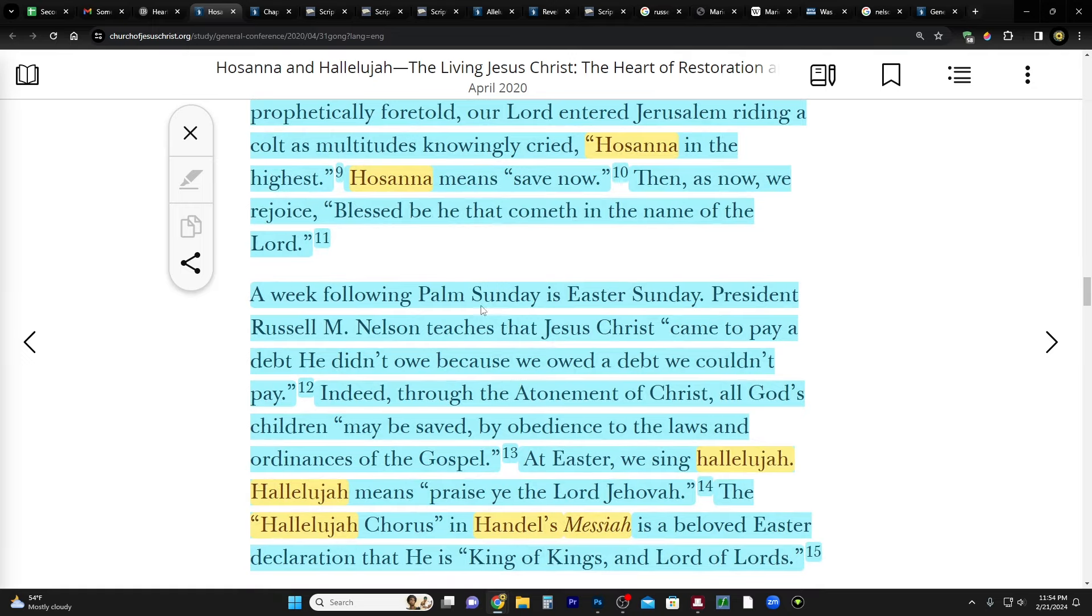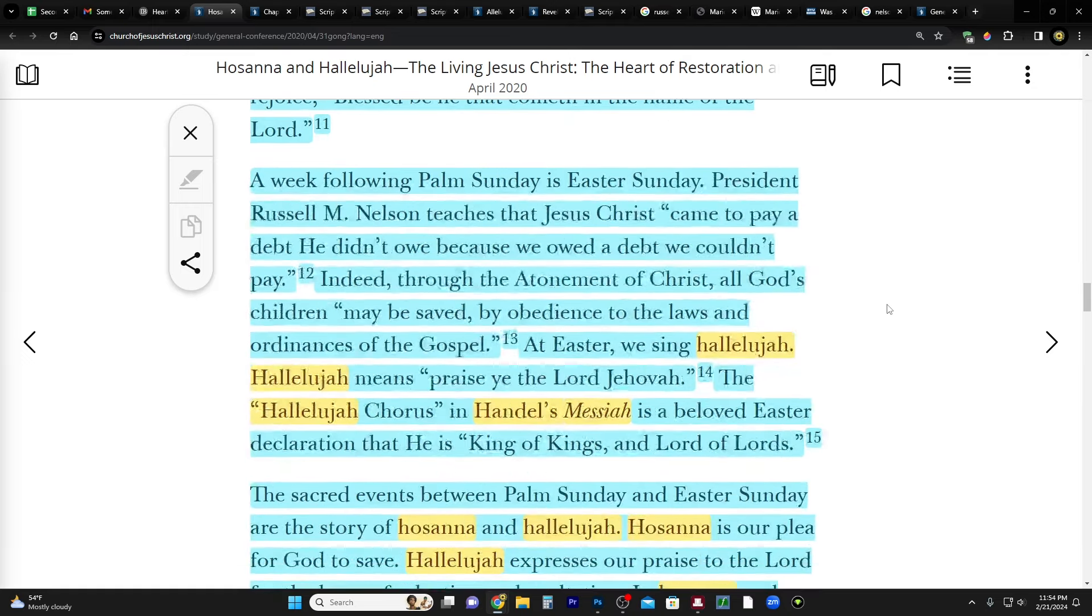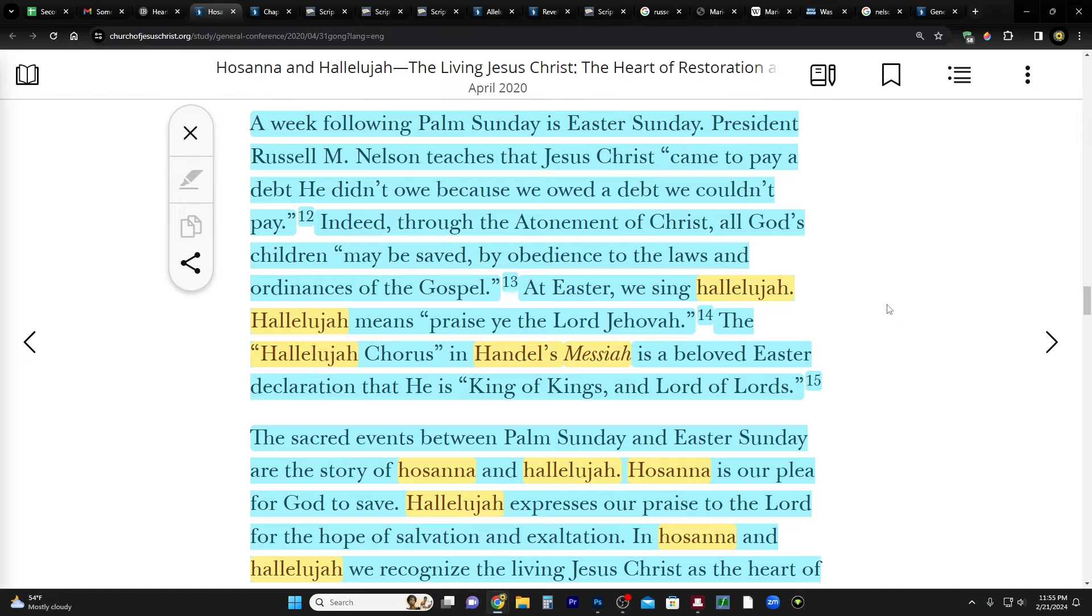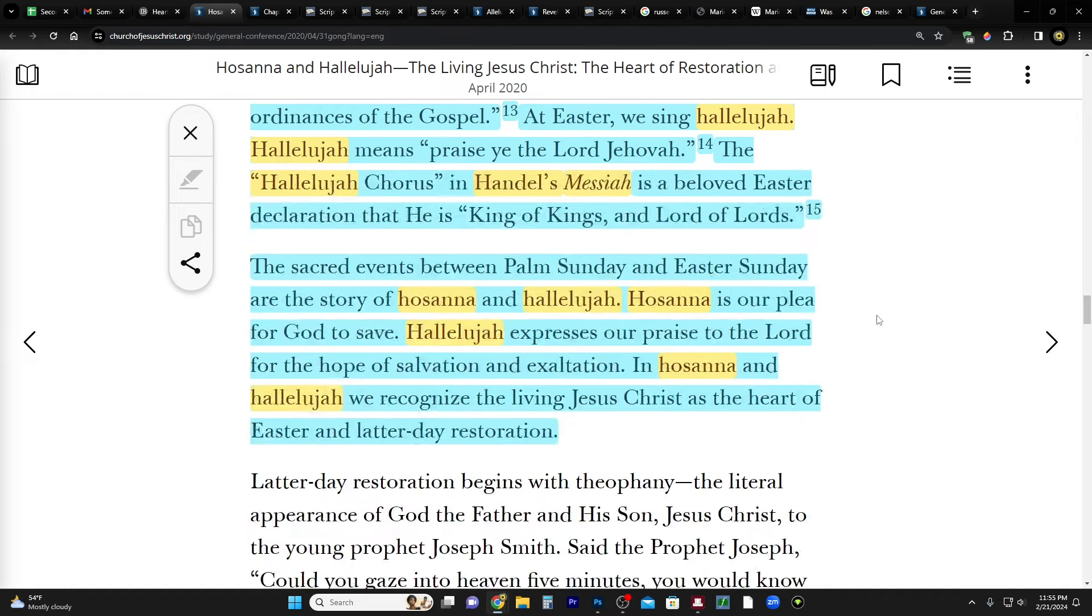Then as now we rejoice blessed be he that cometh in the name of the Lord. A week following Palm Sunday is Easter Sunday. President Russell M. Nelson teaches that Jesus Christ came to pay a debt he didn't owe because we owed a debt we couldn't pay. Indeed, through the atonement of Christ all God's children may be saved by obedience to the laws and ordinances of the gospel.